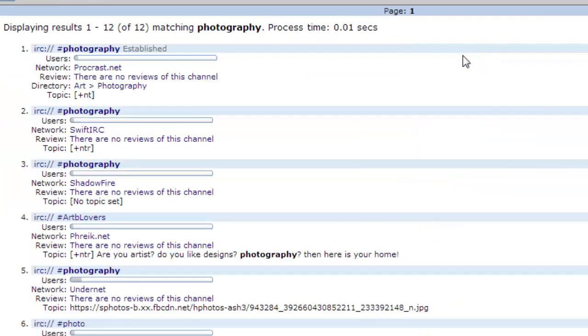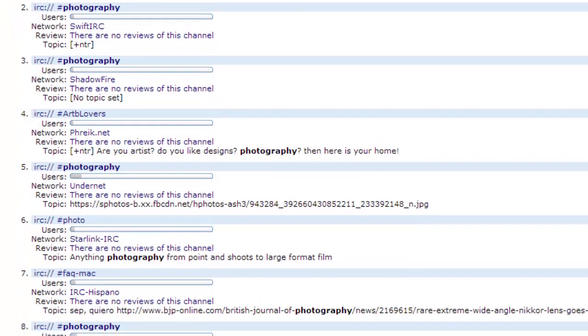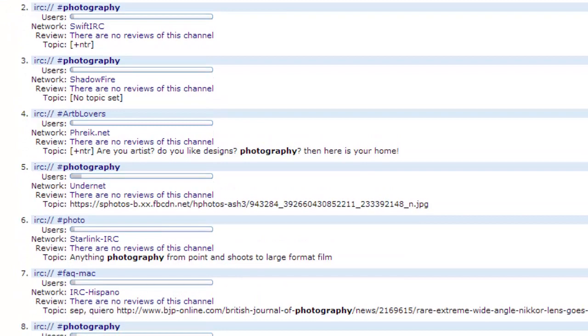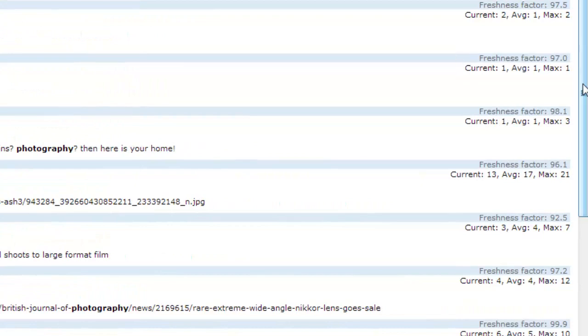A list of results will load and the details that you need to connect are on the left. You can also see a bit of information about the current popularity of the IRC on the right.